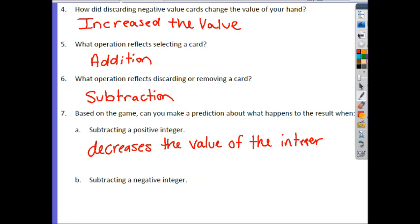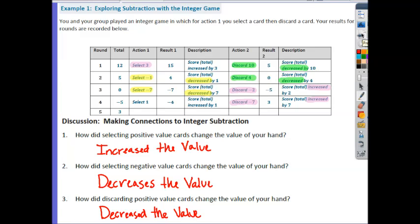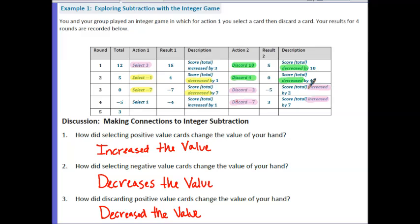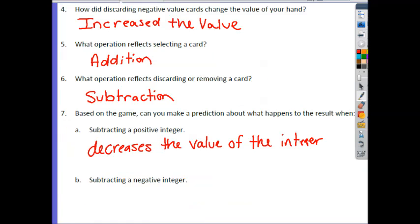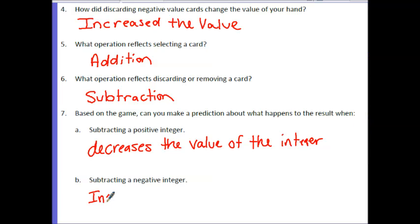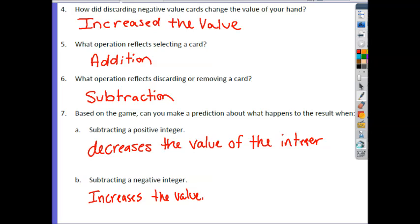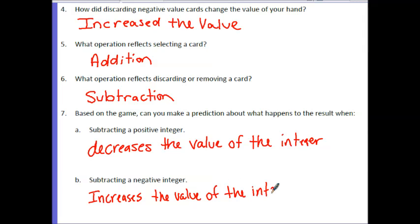Subtracting a negative integer means discarding a negative. Looking at our cases where we discarded a negative, it actually ended up increasing the score. So subtracting a negative increases the score.